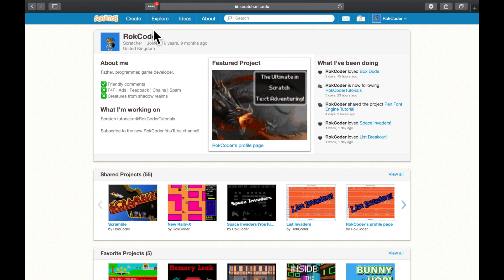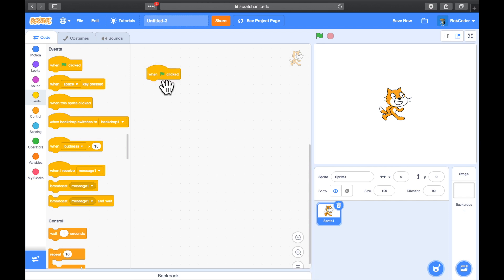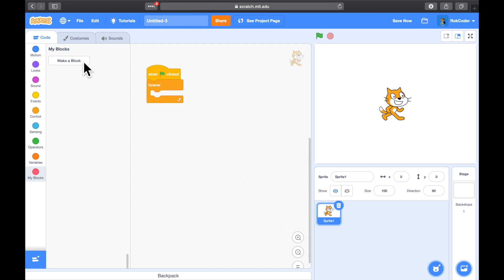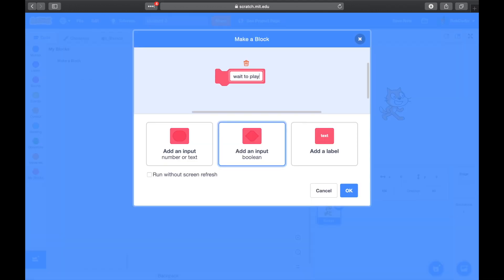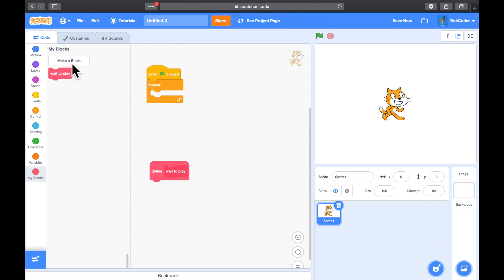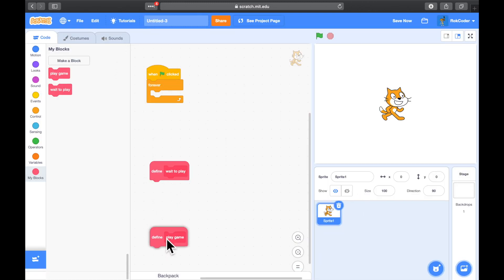The first thing we'll do is hit Create to create a new project. To write a highscore table we need scores, and to make scores we need a game, so let's quickly put a game together. When the green flag is pressed we're going to loop forever, and in that loop I'm going to make a couple of custom blocks — the first one will be 'wait to play', and the second custom block is going to be 'play game'.